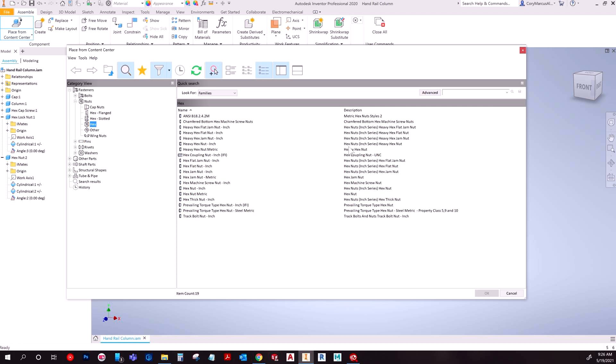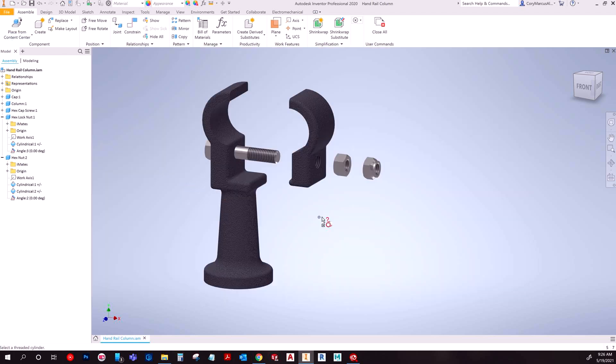And then I could basically go and choose one if I wanted a hex nut or heavy hex nut inch, whichever. I would double click it. And then this is kind of a different prompt. Basically it can do two things. Either it'll pop up this little tiny nut and you have to click to place it.